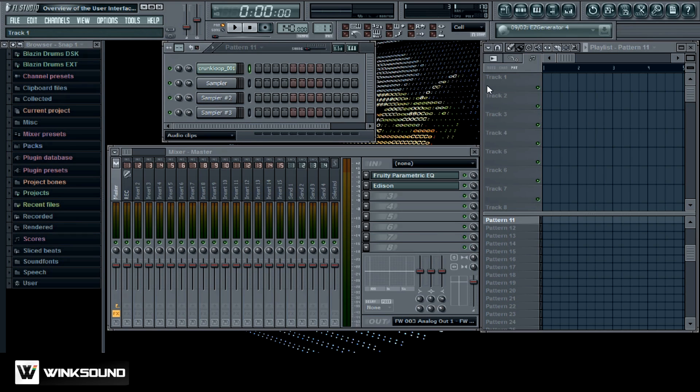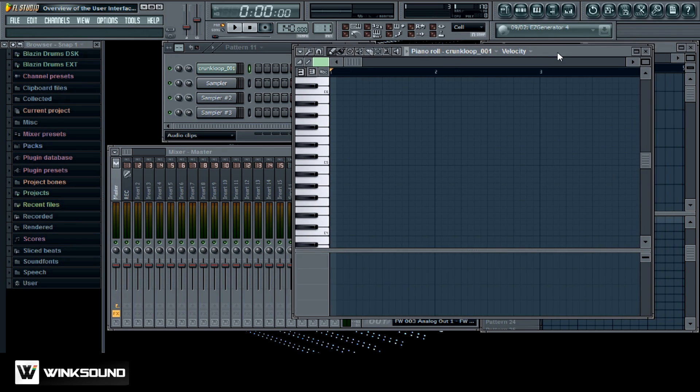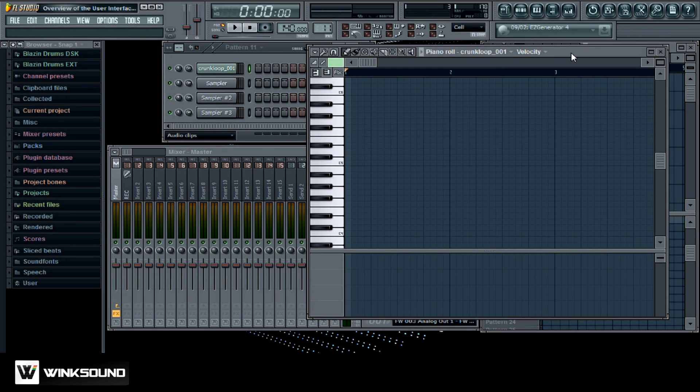Right here you got your playlist and this is where you can import your audio and arrange your songs. And over here, this is your piano roll and the piano roll is where you can manipulate all your MIDI data.